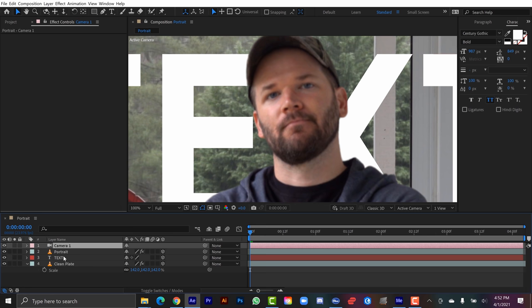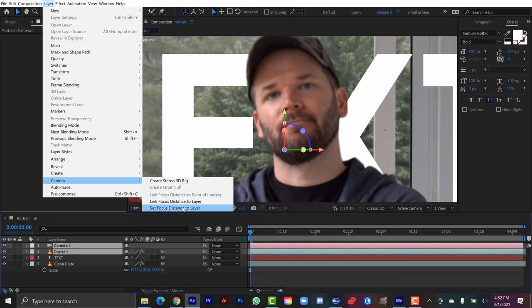I'm going to grab the camera and shift click portrait. And then I'll go to layer, camera, set focus distance to layer. And I can just link that up as well.